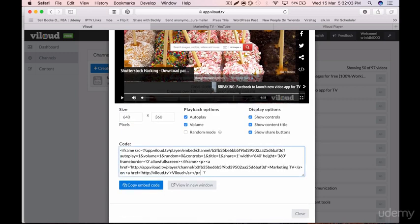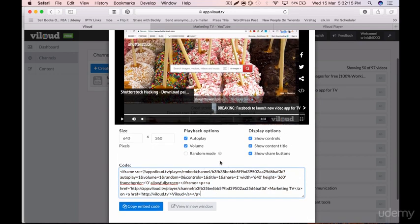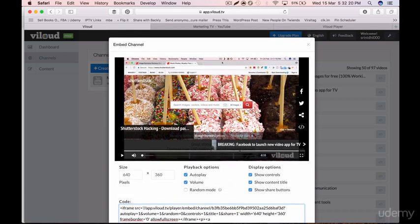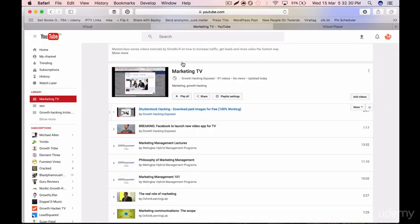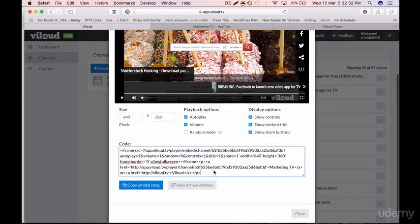Once you do all that, you'll get the embed code — an iframe — which you can paste onto your website, whether it's a Wix website or a WordPress website. Please don't select Random Mode if you want your own videos to play in the same order as the playlist on YouTube — it will play in that exact order.